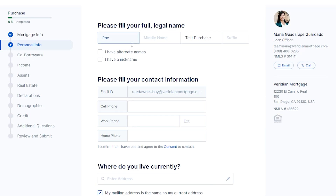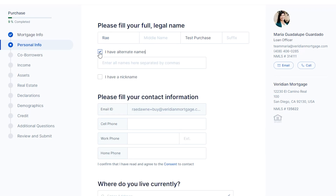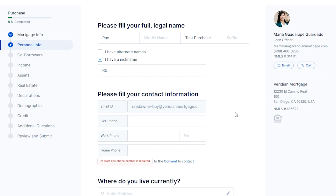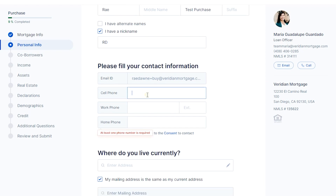This is the personal info section. Please provide your legal name — it should match the name on your government ID or driver's license. If you have any alternate names or nicknames, you can enter them by clicking the boxes below.